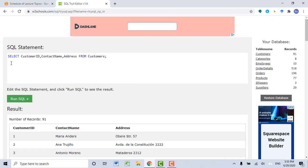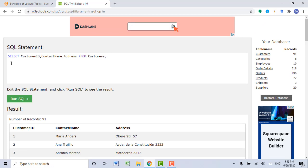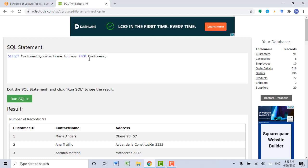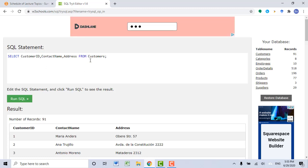Remember, after SELECT you want to specify column names — the names of columns from which you pull data. After FROM, you want to specify a table name — the name of the table from which you pull data.